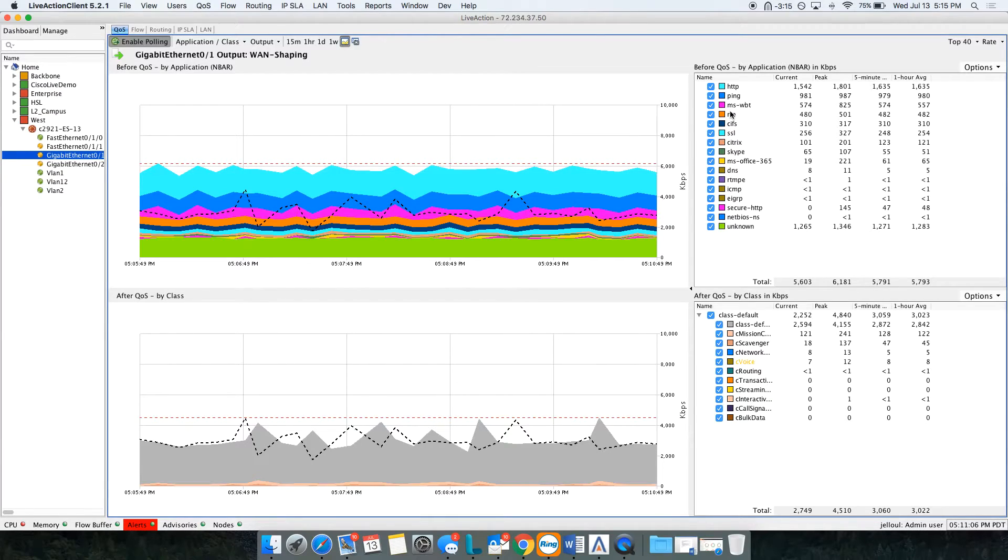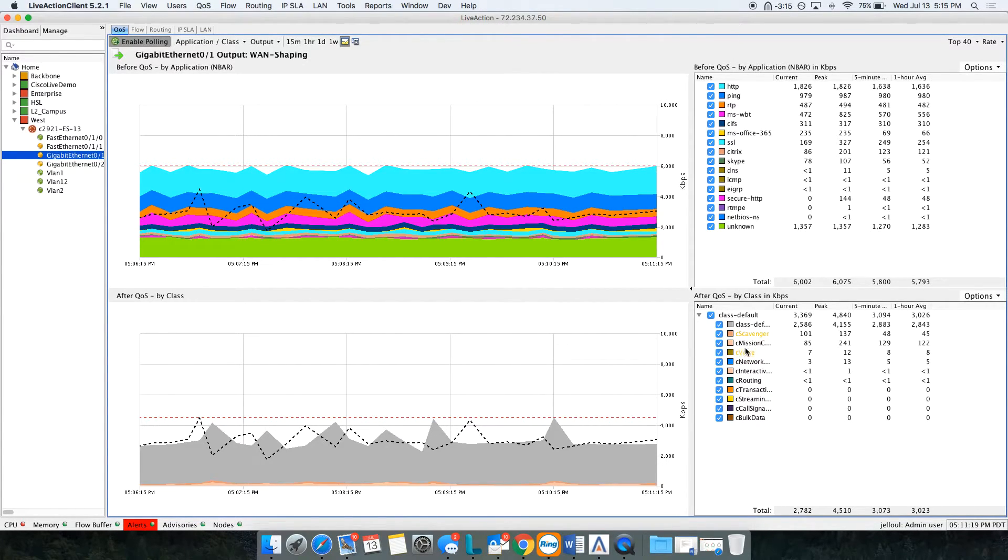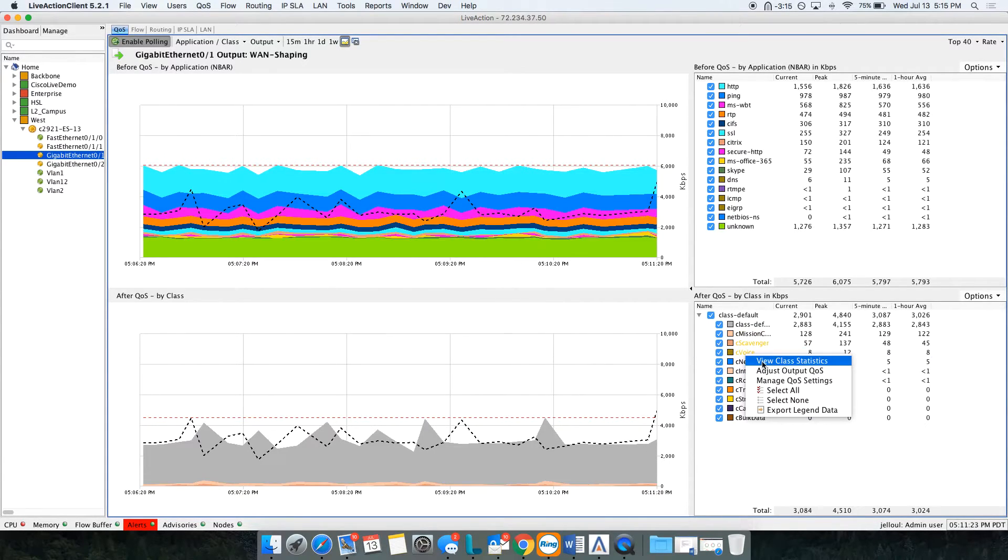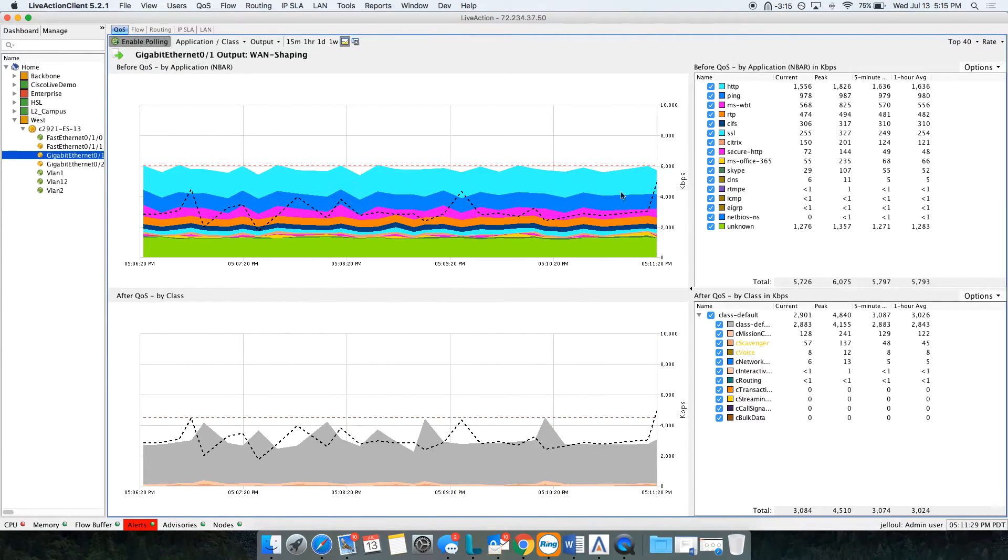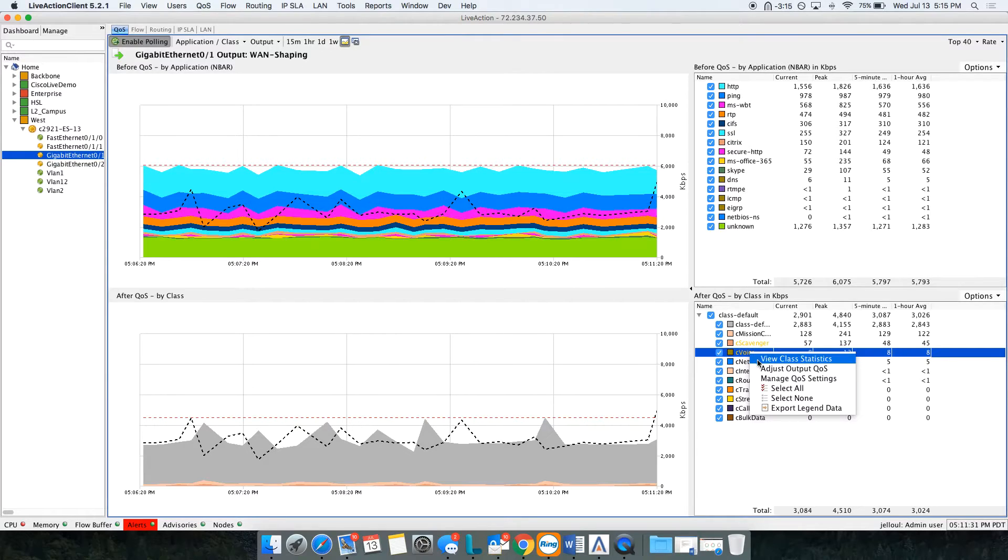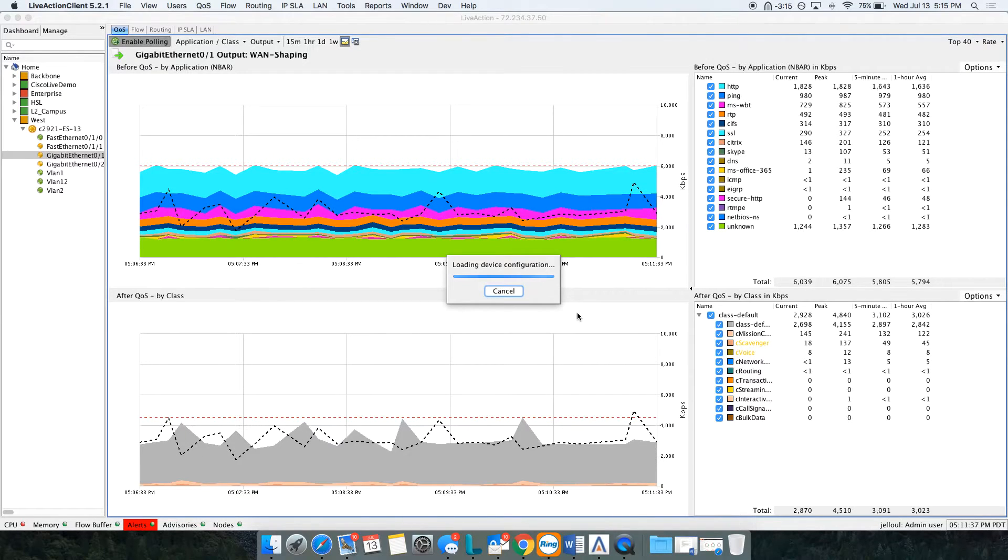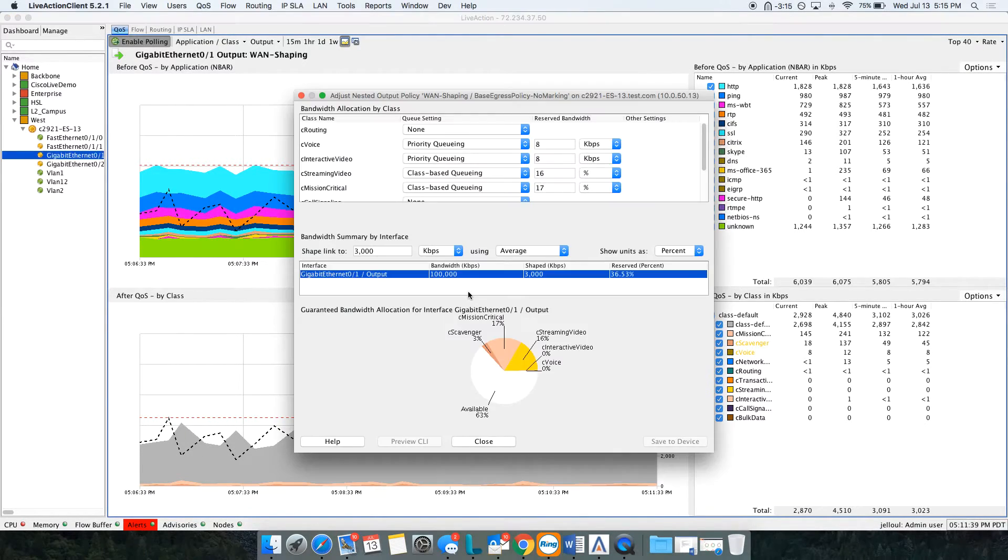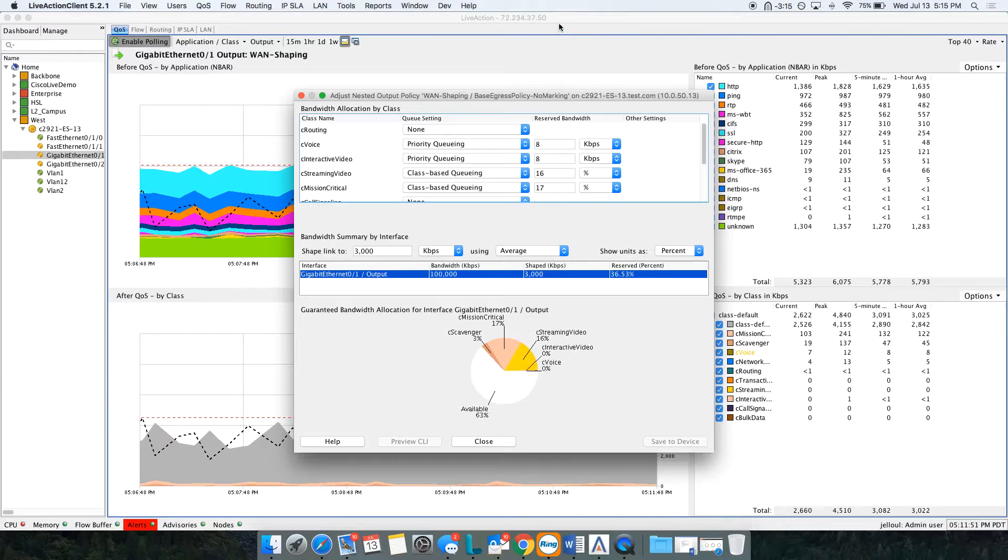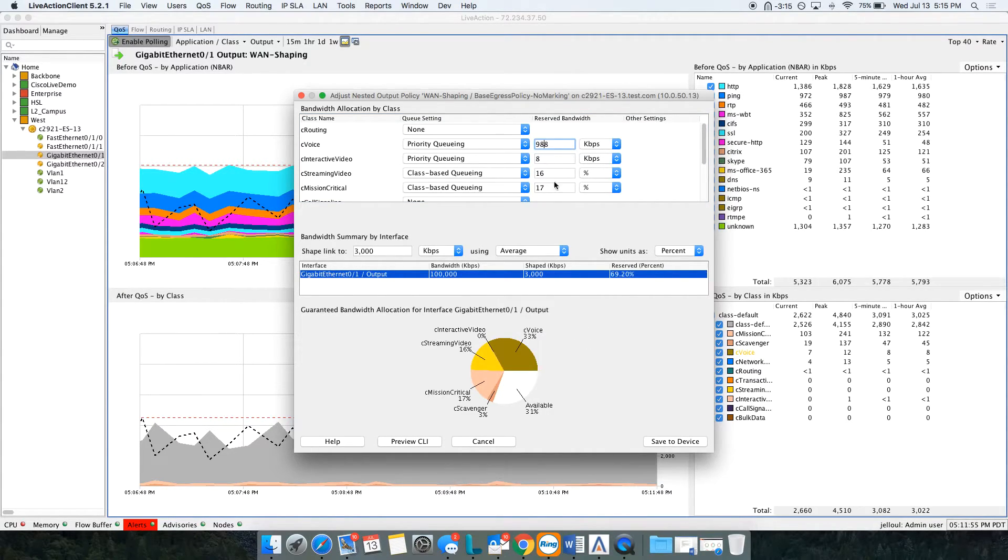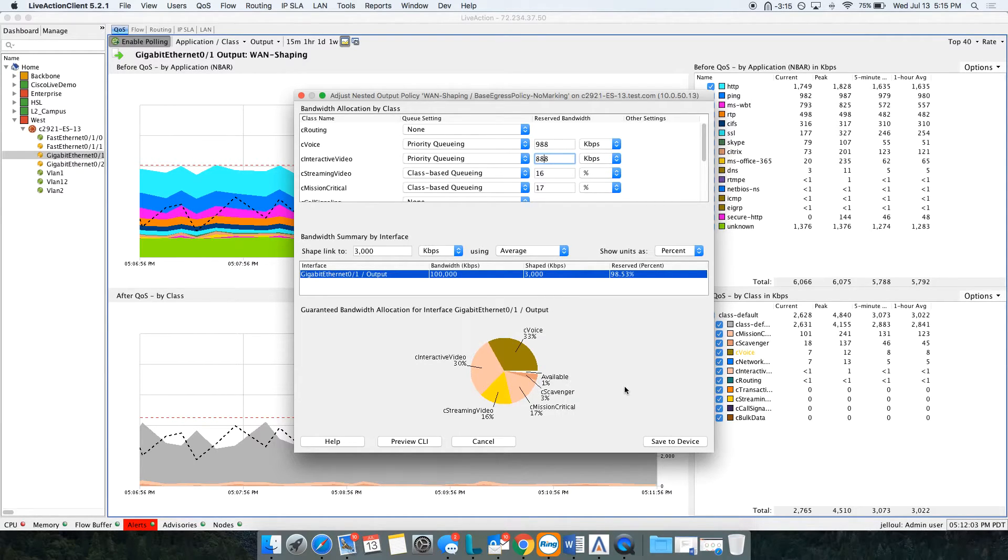Down here we're actually looking at the QoS information. I can see all the classes I have under this shaping policy. I have some amber colors telling me that there is a problem. I can right-click and adjust the quality of service directly from this view. Now Live Action is again reading the configs. We don't store configs. Every time you right-click on a QoS policy, we'll go and read the latest configs. Notice here we have that C-voice running 0%. Someone configured my C-voice wrong. I can go ahead and change that, fix it to 33. My video, 30%. Now everything looks good.